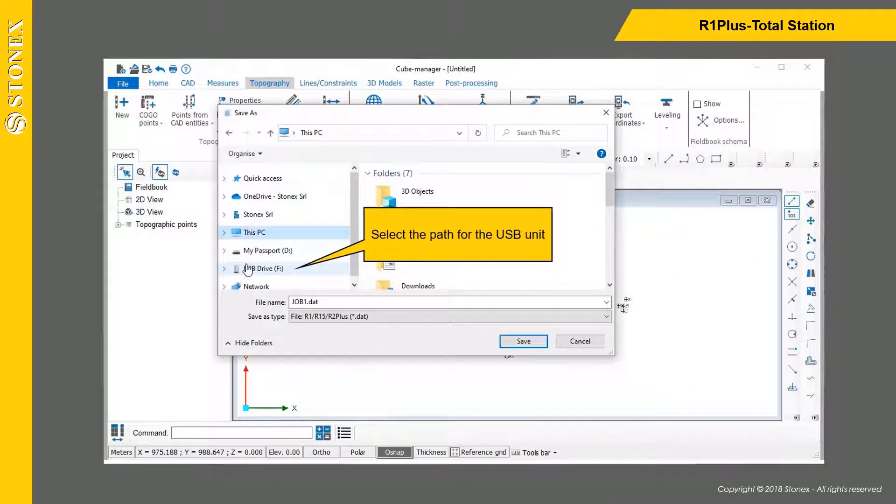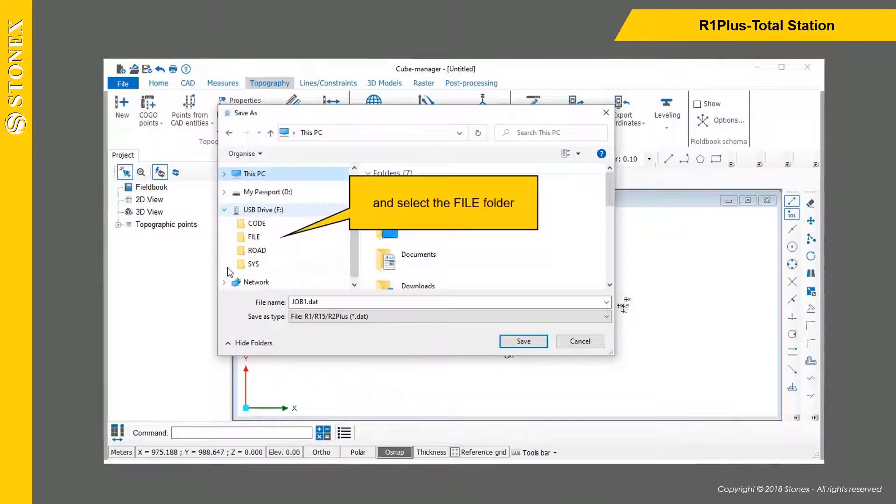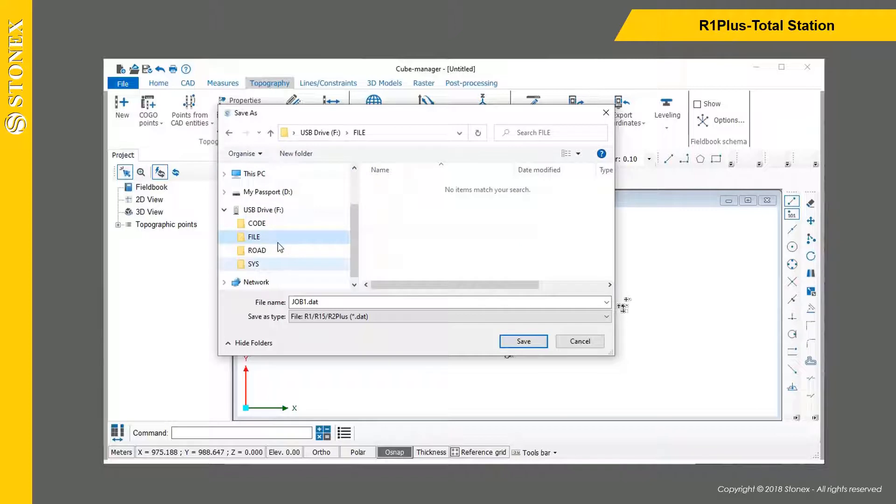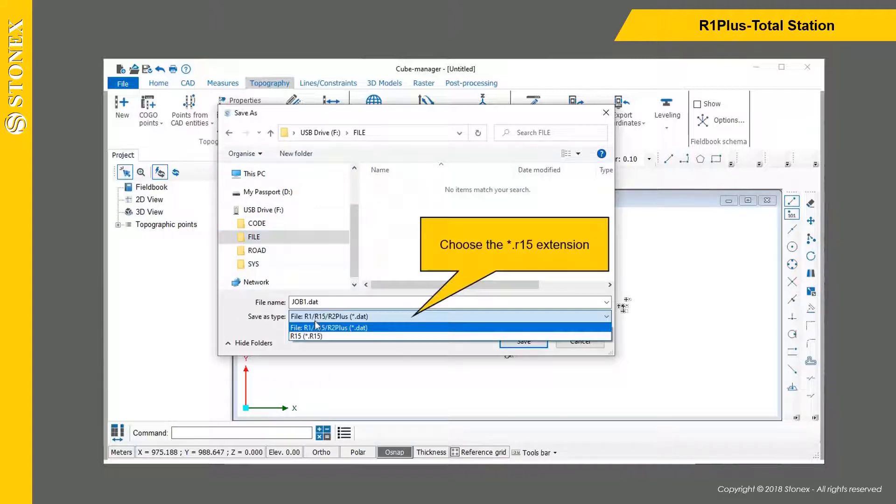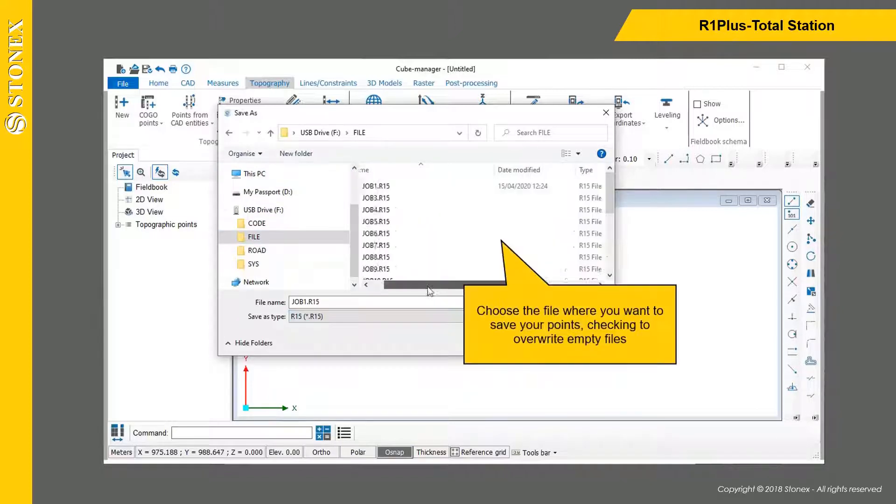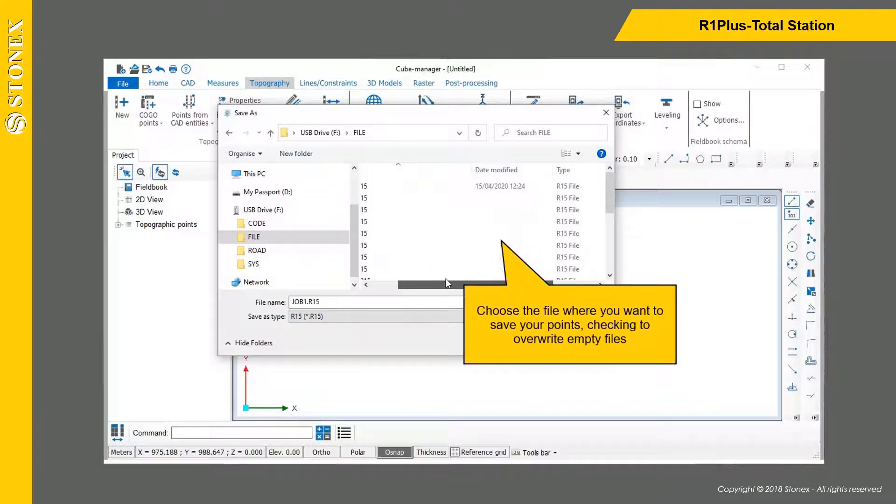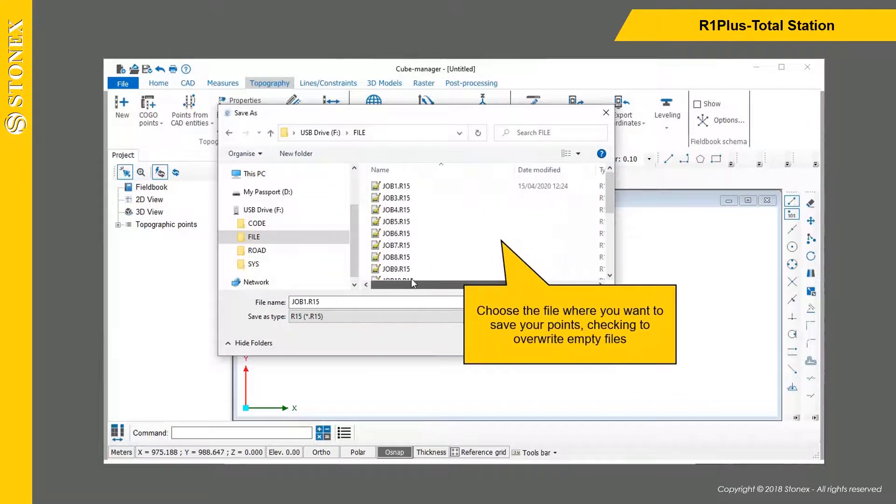Select the path for the USB unit and select the file folder. Choose the R15 extension and choose the file where you want to save your points, checking to overwrite empty files.